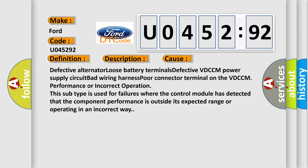This diagnostic error occurs most often in these cases: defective alternator, loose battery terminals, defective VDCCM power supply circuit, bad wiring harness, poor connector terminal on the VDCCM.